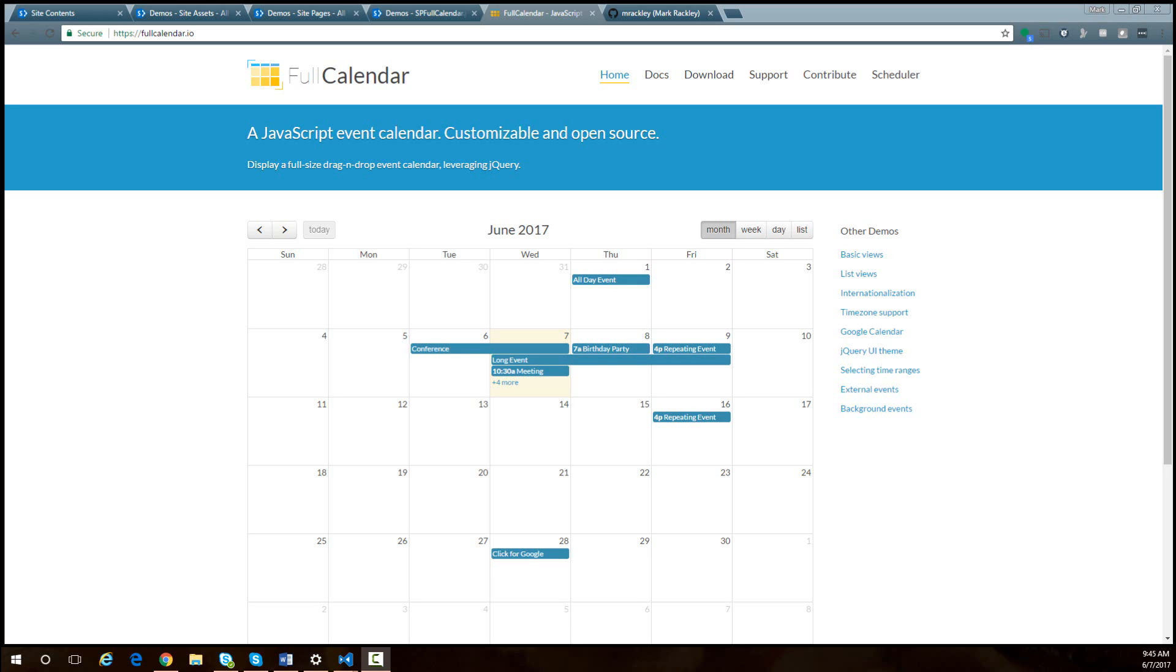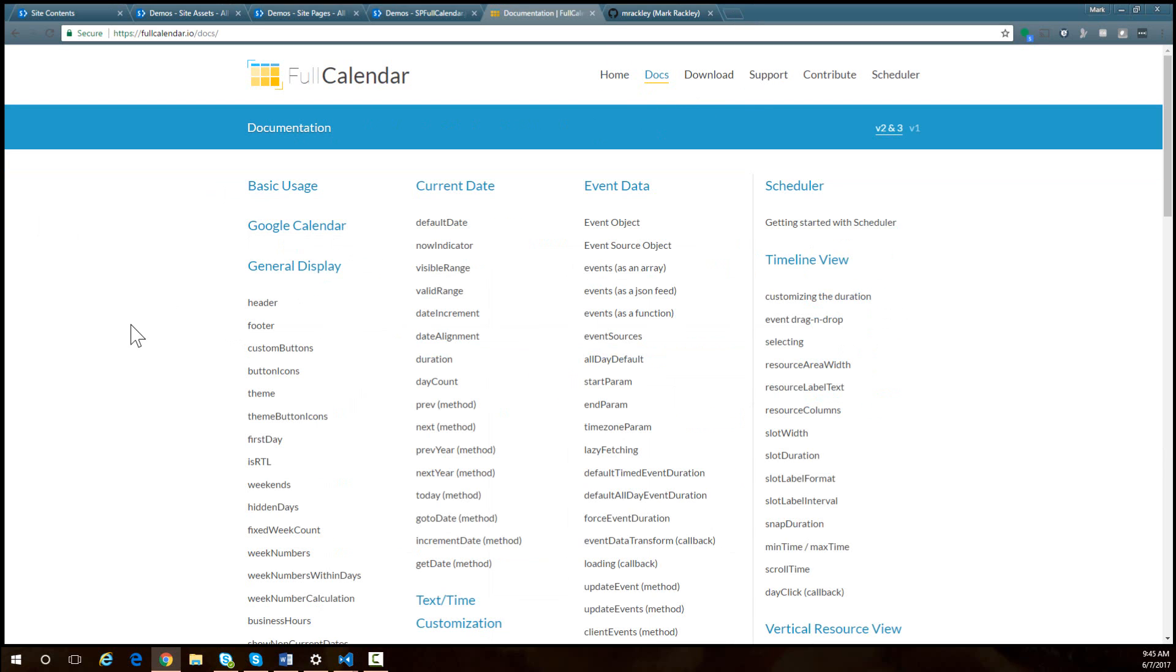Right now I've got my web page opened up to the fullcalendar.io site. I highly recommend you go there and review the site and go to the documentation. There's just a ton of documentation there and we're only going to scratch the surface of what you can do with full calendar in my script.